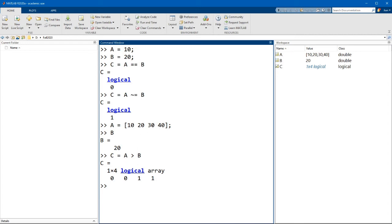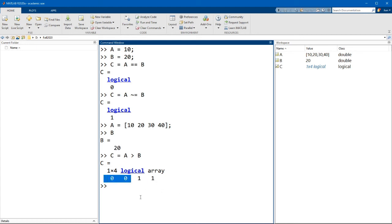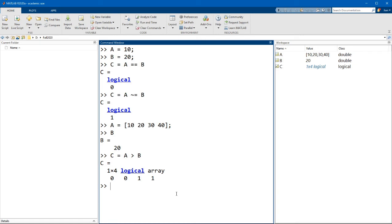And you can see here that because 30 and 40 is greater than 20, then the last two values are true, and the first two values are false. And notice that we use the greater than sign, and so 20 is not greater than 20, it's equal to, and so this would be false.